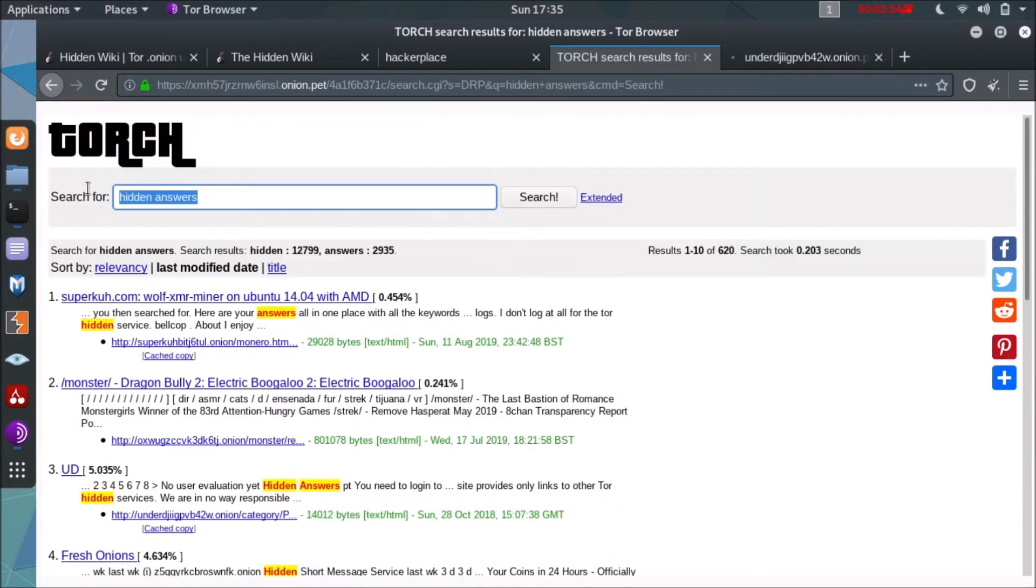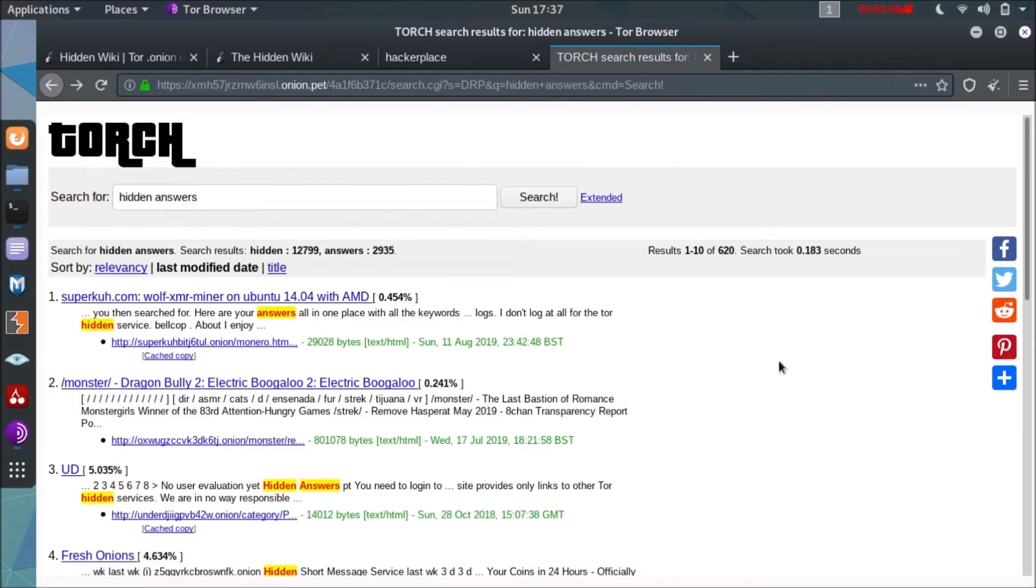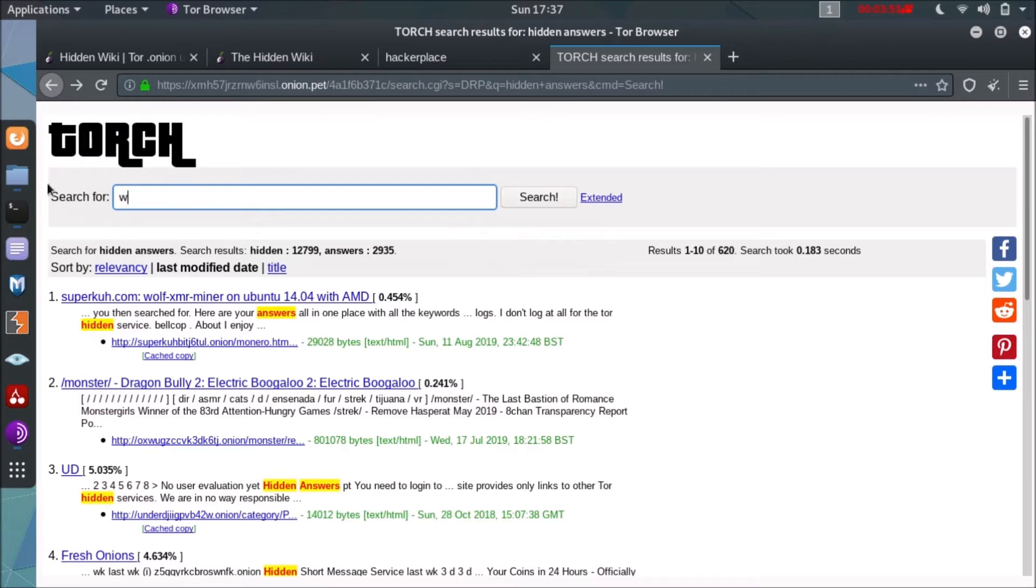So I am not much satisfied with this search engine in my first search. As you can see, I have not got the real website here. Further, as you know, the Tor onion websites are not listed much. They don't want to promote those websites that much.